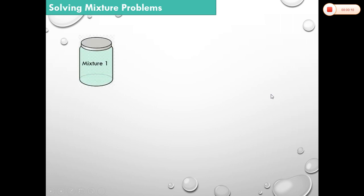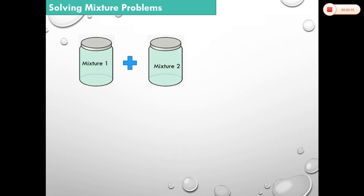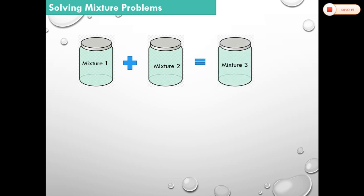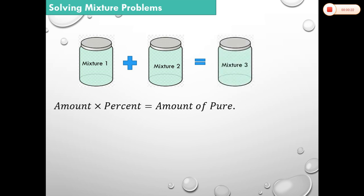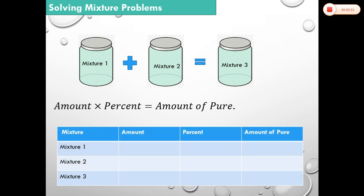When we mix two different liquids with different concentrations, we obtain a third mixture which is a combination of these two. Remember that the amount of pure substance is equal to the product of the amount times the percentage. We set up a table for mixture 1, mixture 2, and the obtained mixture 3, with columns for amount, percent, and amount of pure.